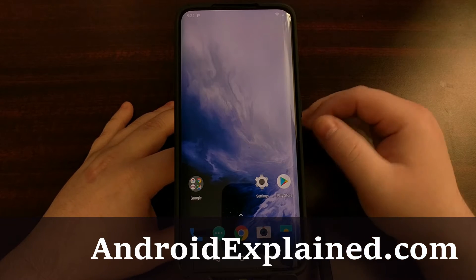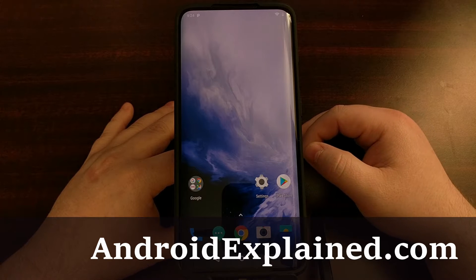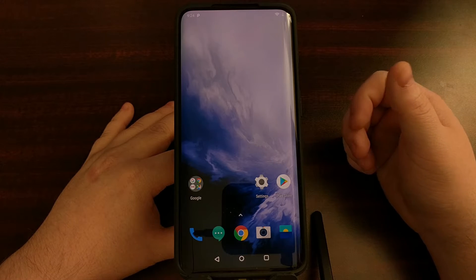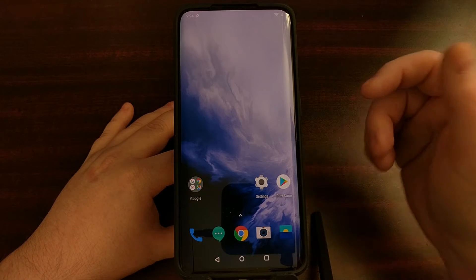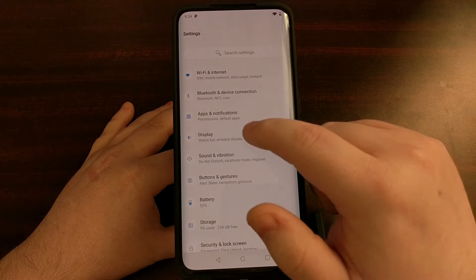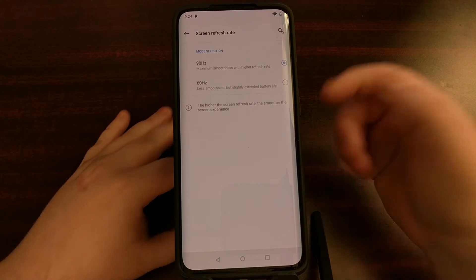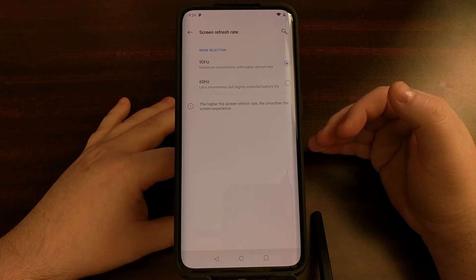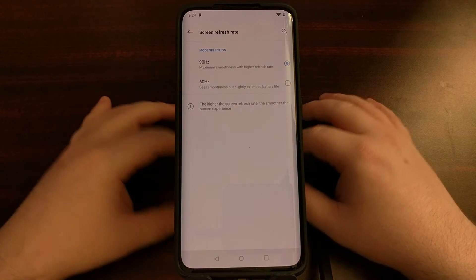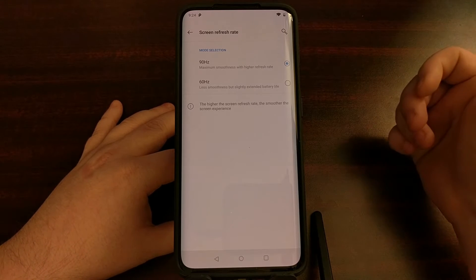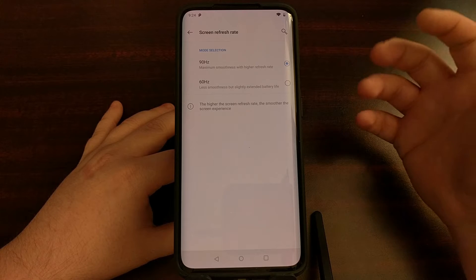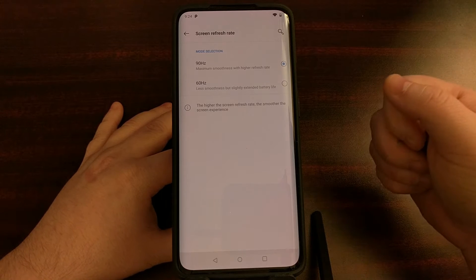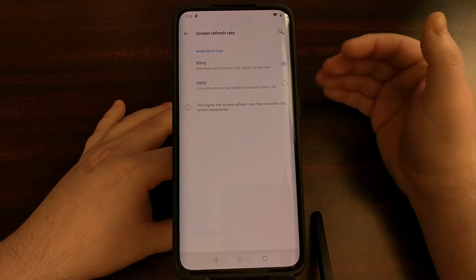Setting it to 60 helps avoid hitches, lag, or jank whenever you're scrolling through various feeds like Facebook and Twitter and then come across a video. Even though we go into the screen refresh rate settings and are set to 90 Hertz, in some situations and in some applications we are limited to 60 Hertz — including whenever a video auto-plays in apps like Instagram, Facebook, or Twitter.